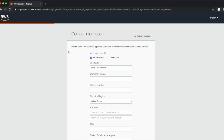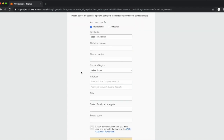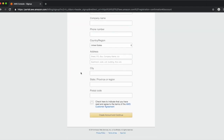The next page is where you'll enter your contact information. First choose an account type — the options are professional or personal. Next enter your name, company name, phone number, and address. Read the AWS customer agreement, click the check box, and then click Create Account and Continue.